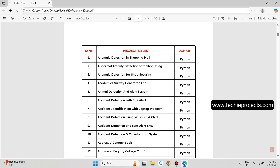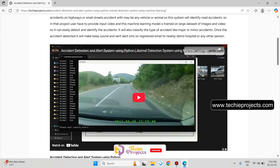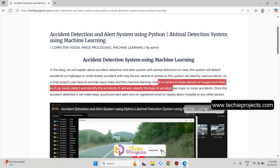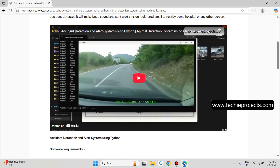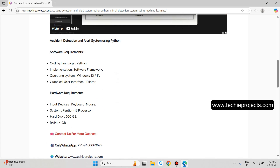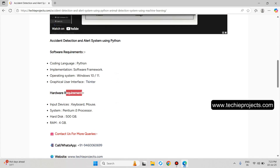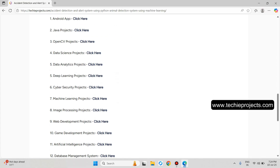Now, Animal Detection with Alert System. This will be the complete description about the project along with a YouTube video. If you click the play button, it will play the video. In that project, you upload any input video or image to the model and it will identify and detect whether there is any accident or not. It will also identify any animal passing through the road. These are the software and hardware requirements.